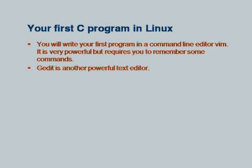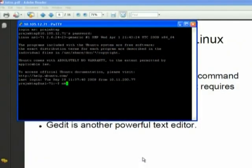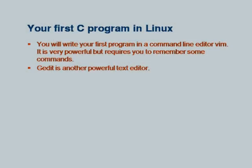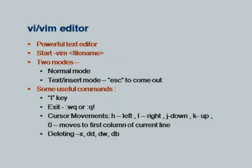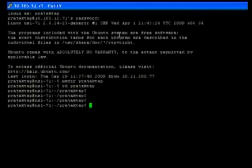Now we want to write a C program. For writing a C program, we can use different editors. I have created the directory and am going inside it. We will write the program using text editors. There are different text editors in the Unix environment. We will look at vi and gedit. vi is a very powerful text editor.